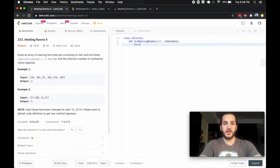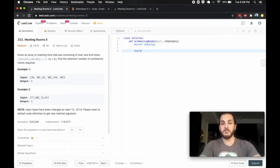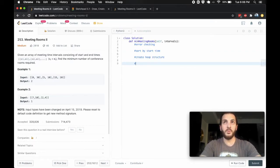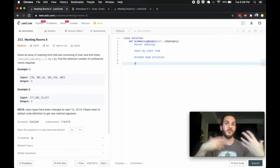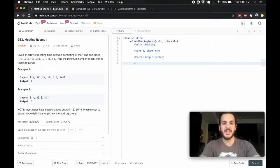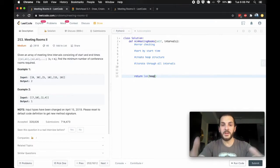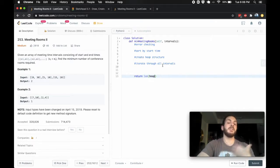Let's look at the code. The first thing to do is some basic error checking. Then we sort by start time. Then we create the heap structure. Then we iterate through the intervals checking for overlap or whether a new room is needed. Finally, we return the length of the heap.